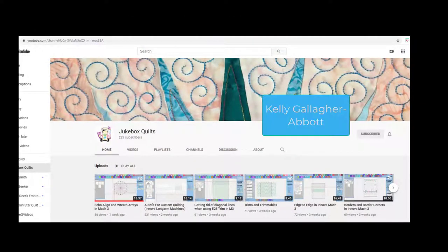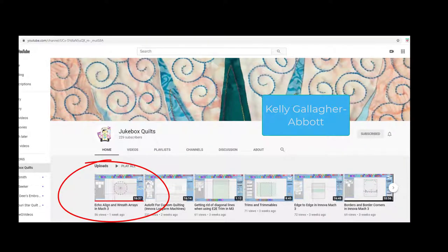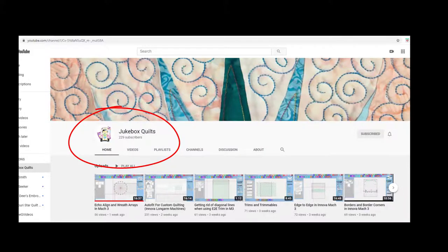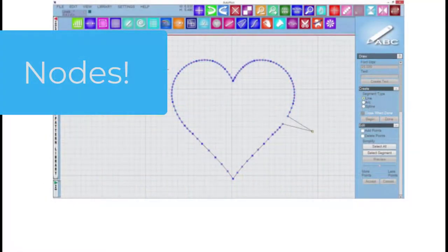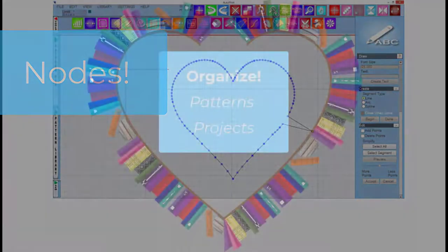In earlier classes, Kelly has covered many techniques such as Echo, Align, Wreath, and Mask. If you missed some classes, she has posted them on YouTube under Jukebox Quilts. When you have a few minutes, grab the section from the manual and try them out. Note, you're going to need the current version of the simulator to use the nodes in Draw to edit patterns. It's amazing what you can do.